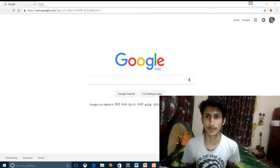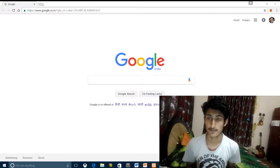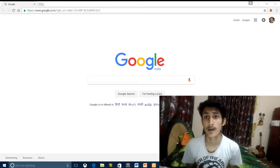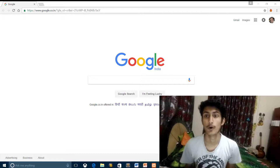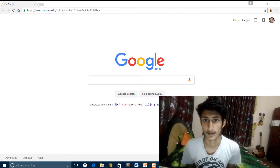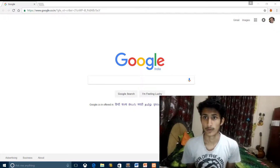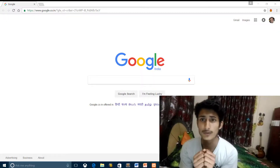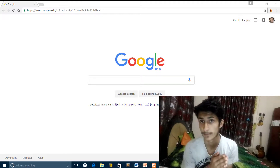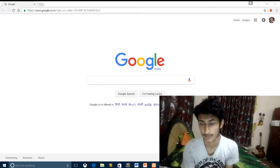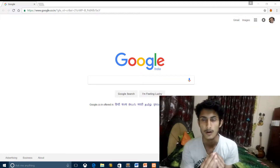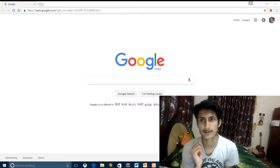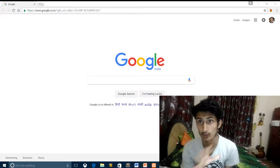Hi guys, welcome to YouTube. Today's video we are going to download VirtualBox. So what is VirtualBox? VirtualBox is a software which we install in our computer system, and then in that software we install another operating system.